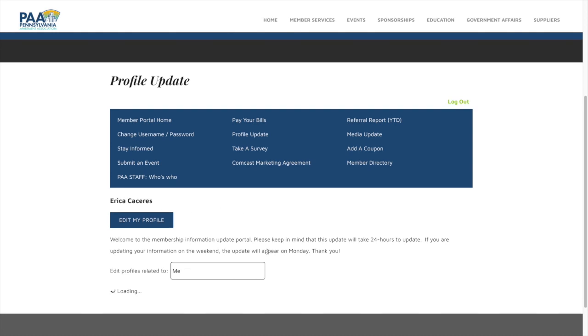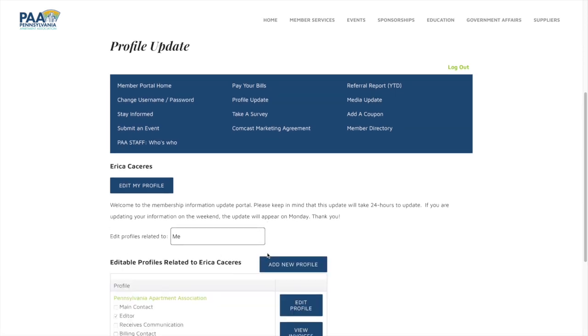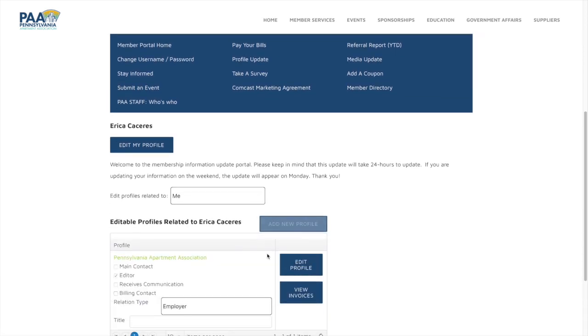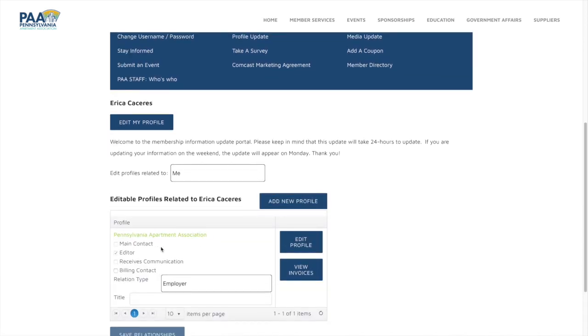You will see your name at the top and then in this box this will be your employer. In my case, Pennsylvania Apartment Association.